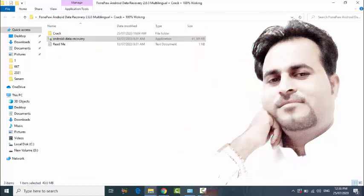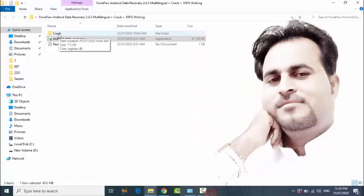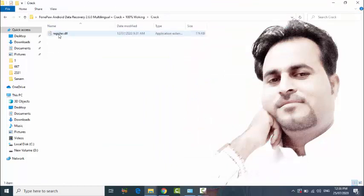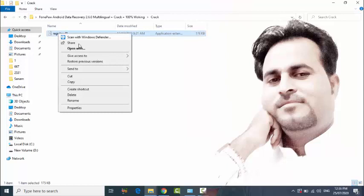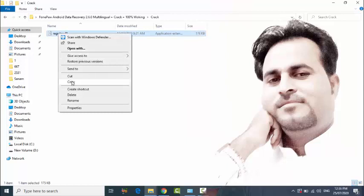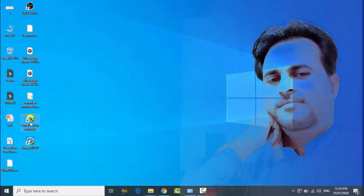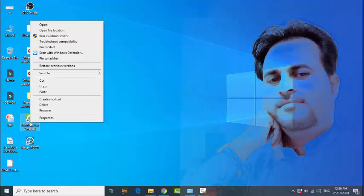Close this and go to the crack file. Copy this, then go to shortcut location and right click on the shortcut icon.